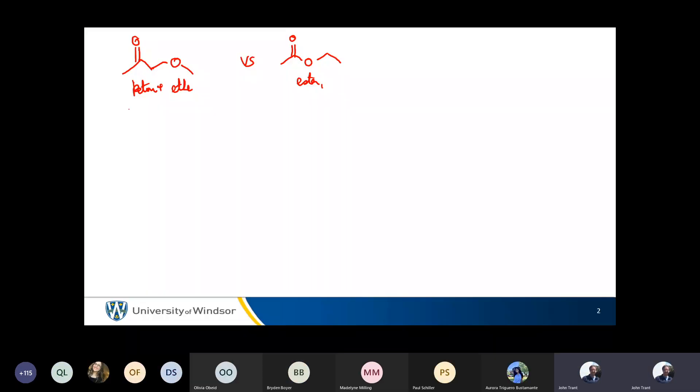The ketone will have a higher boiling point. Notice that the molecules are exactly identical.